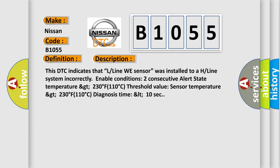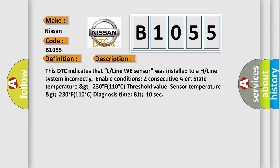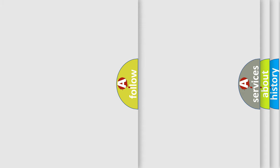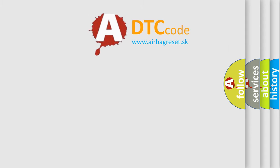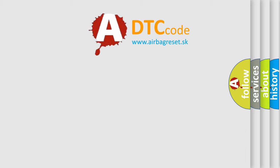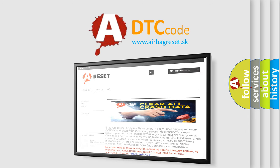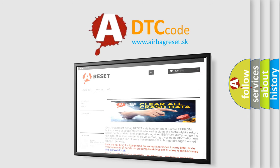This diagnostic error occurs most often in these cases: damaged tire, excessive braking, driving while the parking brake is on. The airbag reset website aims to provide information in 52 languages. Thank you for your attention and stay tuned for the next video.